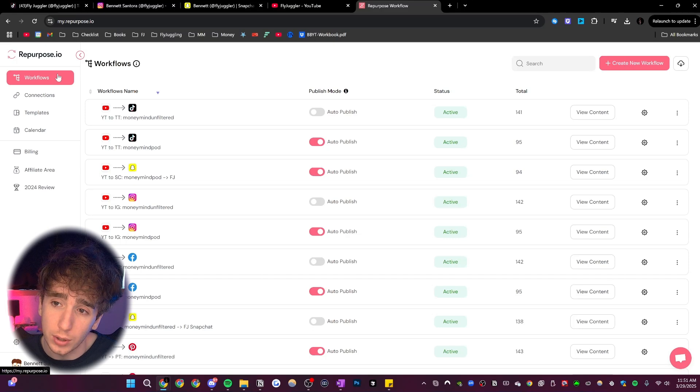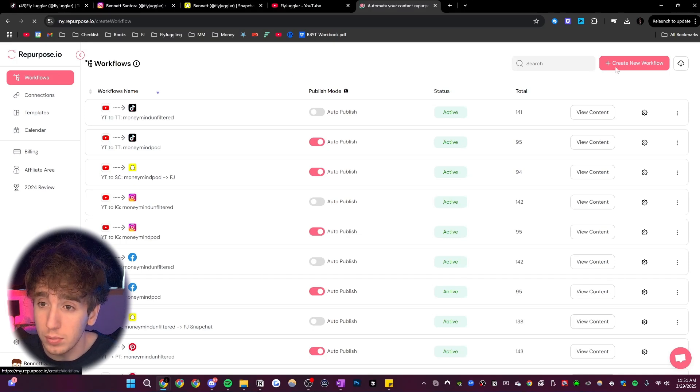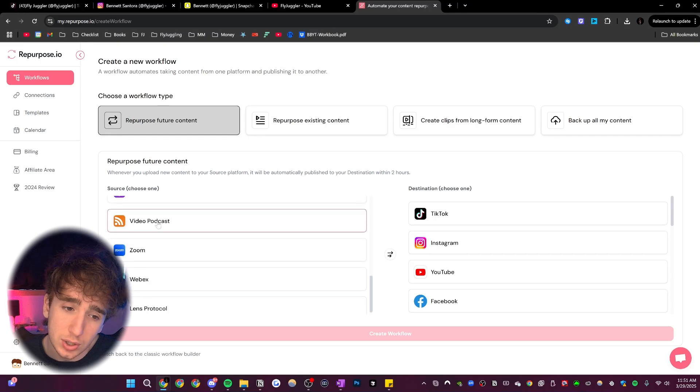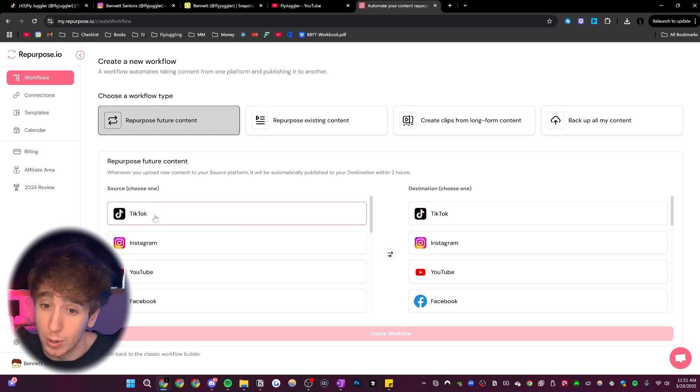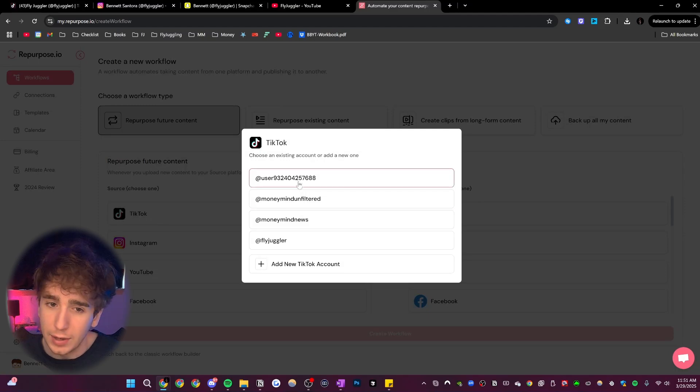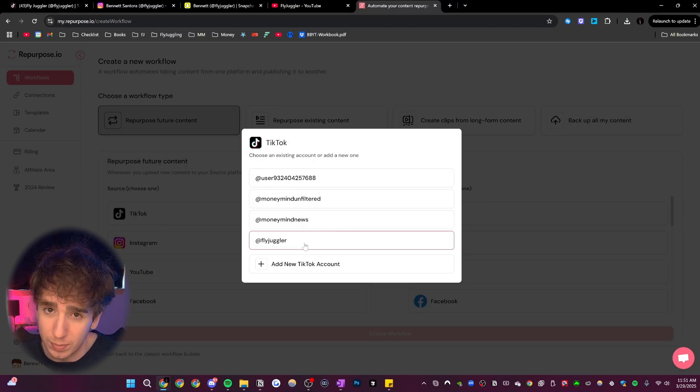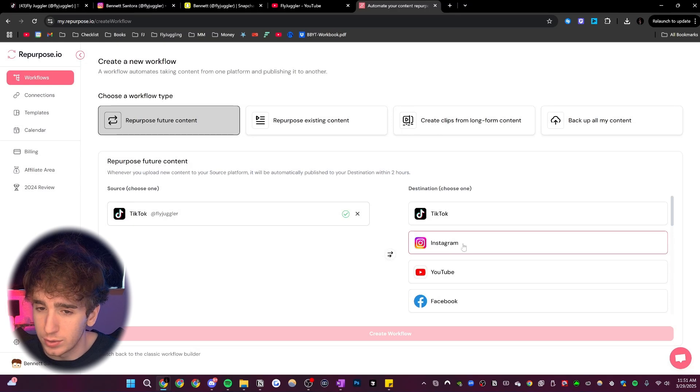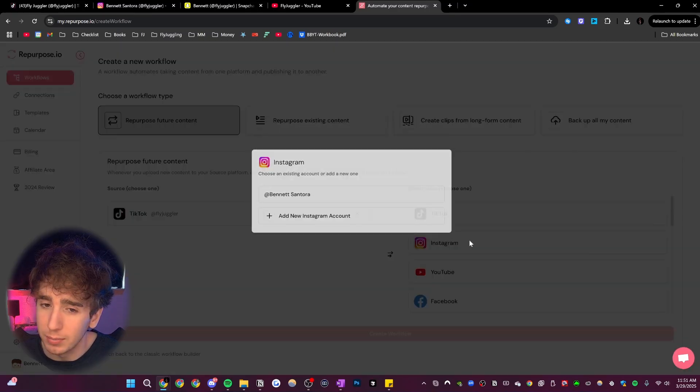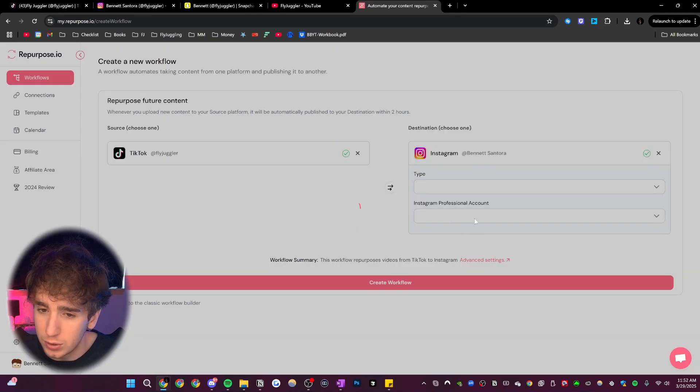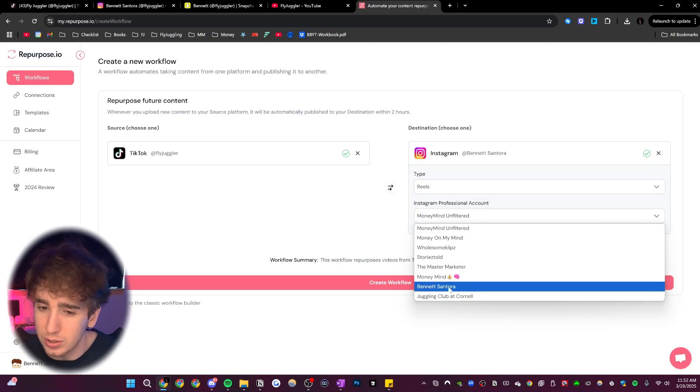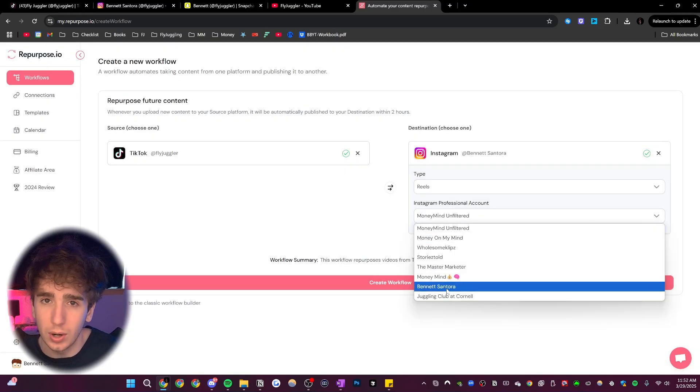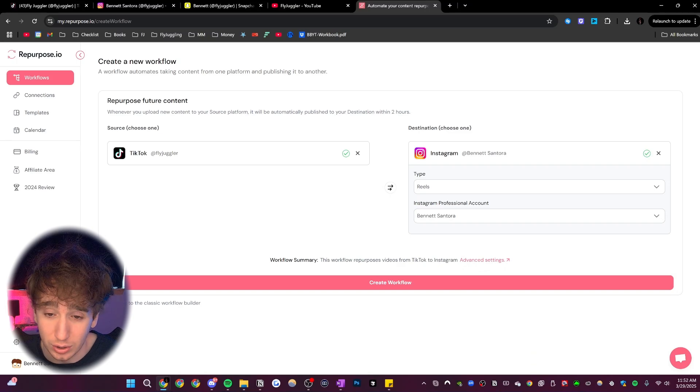Once you're under workflows, you can just click right here where it says create new workflow. And it makes it really easy. You choose the source that you want your videos to be reposting from. So let's say I want to repost from TikTok, and then you choose the account. So I'll repost from fly juggler, and then you choose the destination that you want. So I want my destination to be Instagram, let's say, and I want it to post to fly juggler. So I'm just going to change this account into the one called Bennett Santora. And this is the one that is fly juggler.